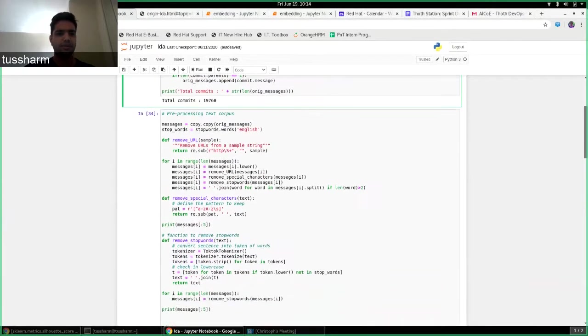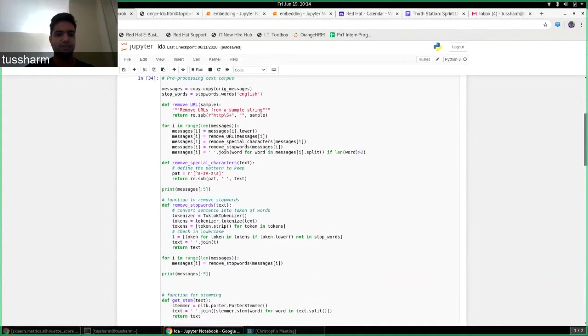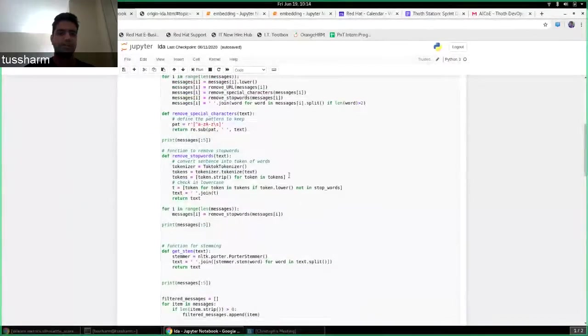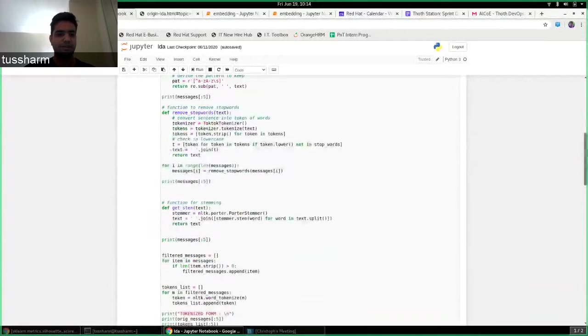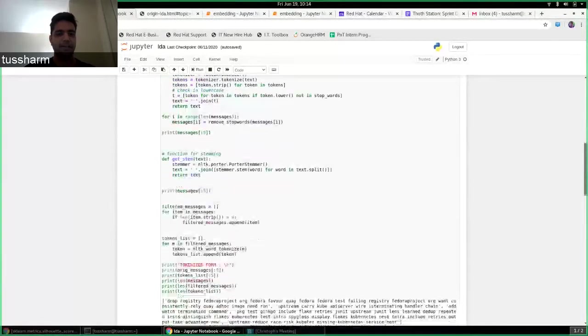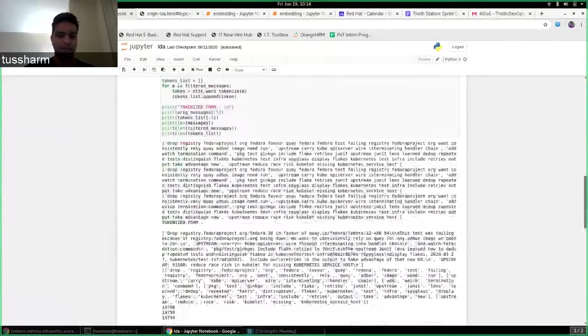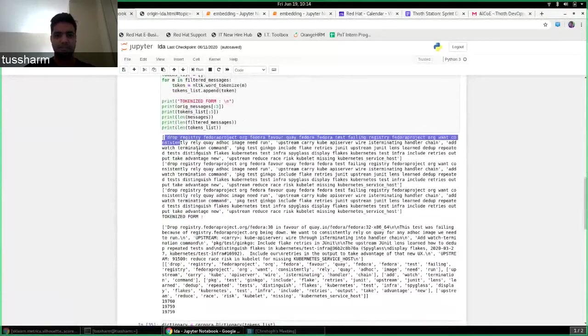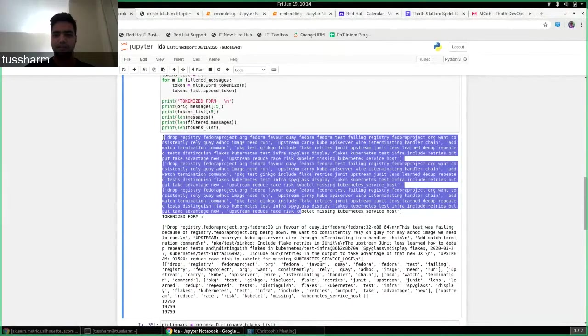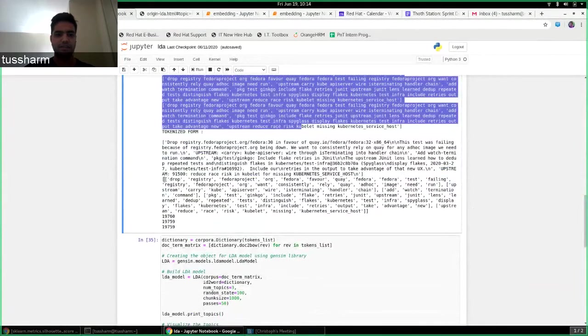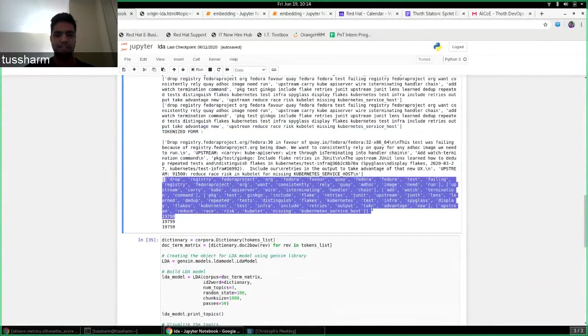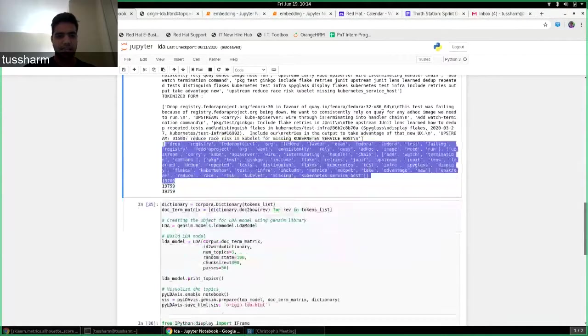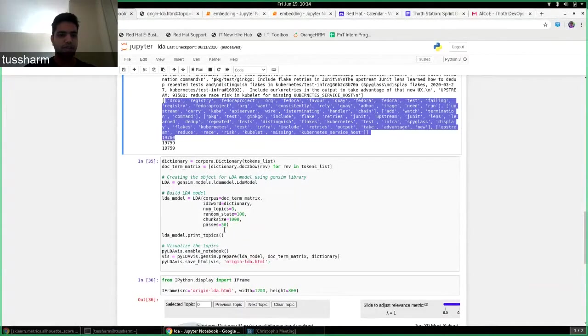Then I did a lot of preprocessing removing URLs removing special characters removing stop words like the small articles and something like that getting the stem of words and finally tokenizing the text. So this is the raw corpus of text like these are like collection of five commit messages and eventually I tokenize them and I've built a corpus like this. So this excludes all the small words and stop words. And after that I built my LDA model and using the and I'll have to give the number of topics as well.